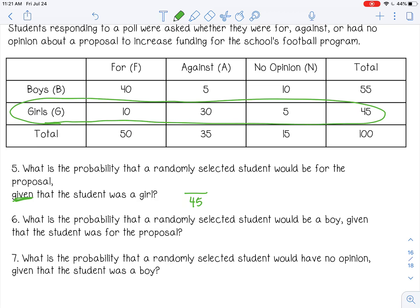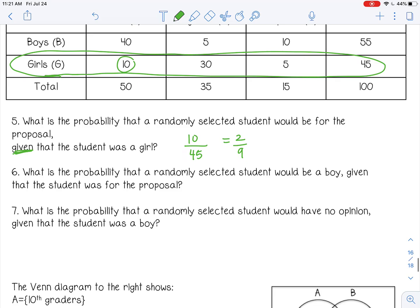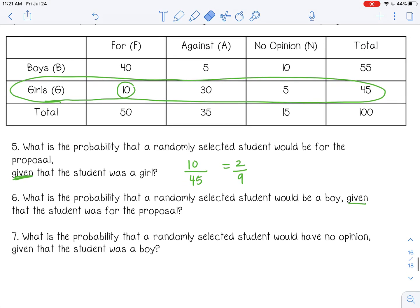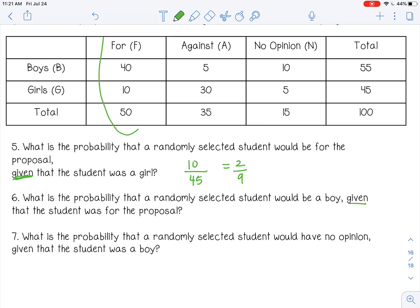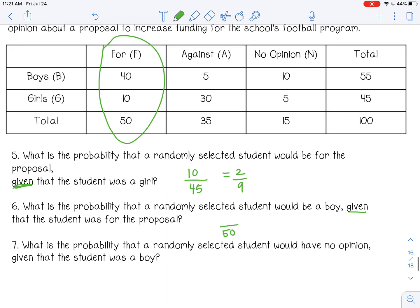Out of those girls, how many are for the proposal? There are 10 — that's the intersection of girls and 'for the proposal.' So 10 out of 45 reduces to 2 out of 9. Number 6: What is the probability that a randomly selected student will be a boy given that the student was for the proposal? The condition is 'for the proposal,' so the total in that column is 50. Out of those 50, how many are boys? That would be 40, or four-fifths.